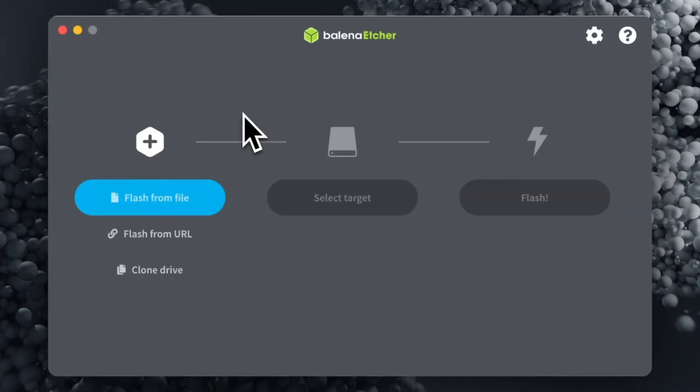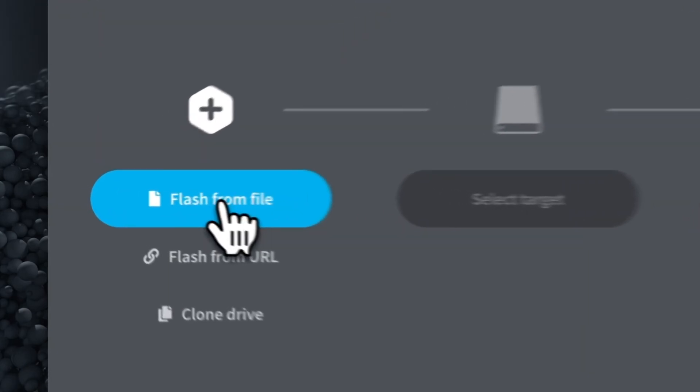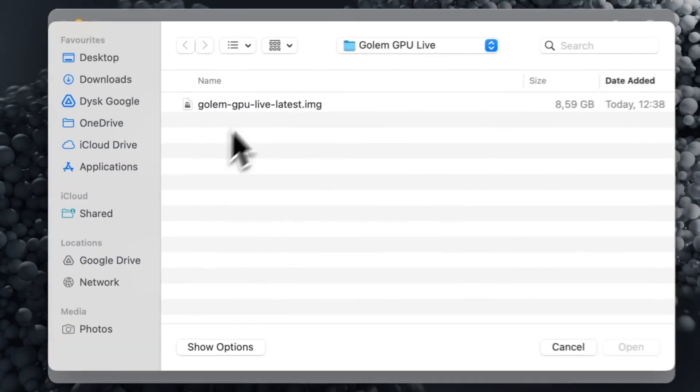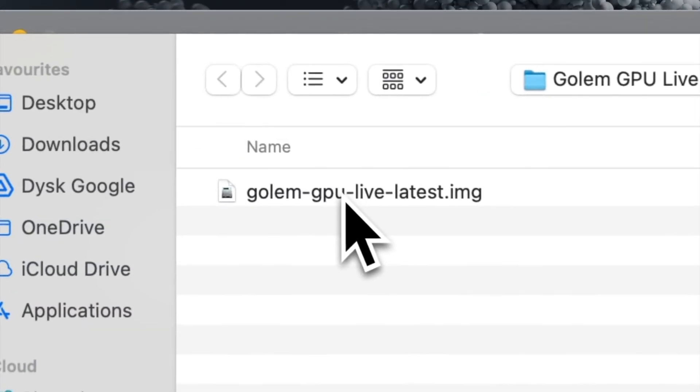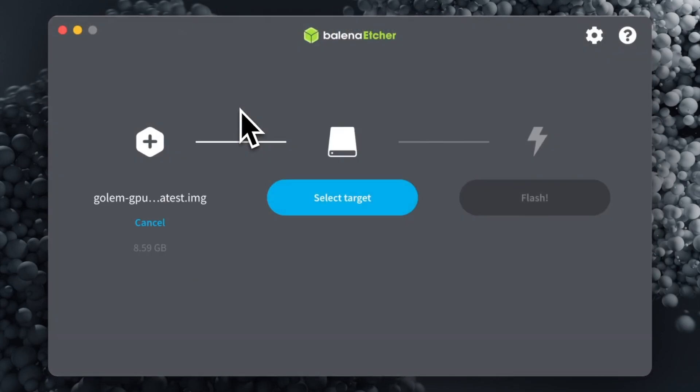In the second step you need to flash the unzipped GPU Golem Live image to an external SSD. To do this you can use free software such as Balena Etcher or a command in the terminal. Click on the Flash from File button to select the previously unzipped GPU Golem Live image file.